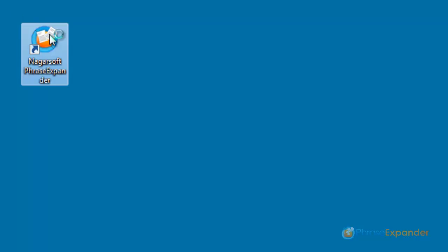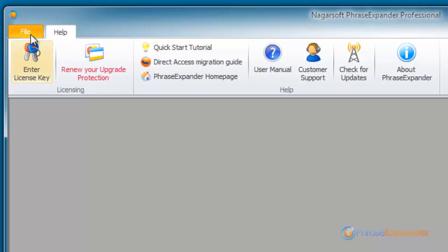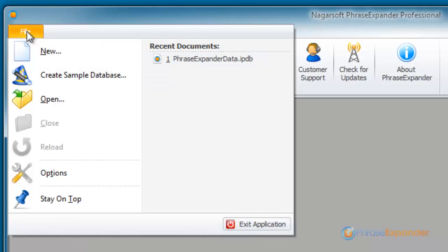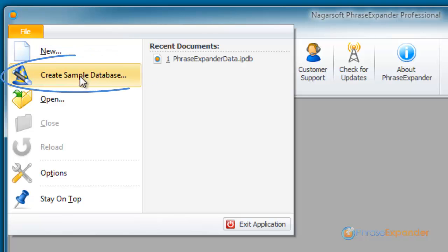First of all, we launch the application by double-clicking on its icon. Then, we import the sample phrases. We click on File, then Create sample database.